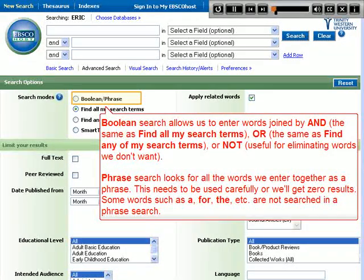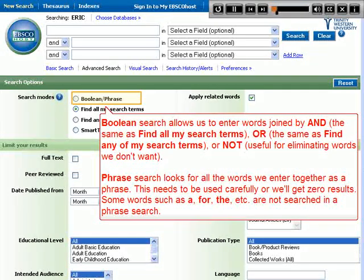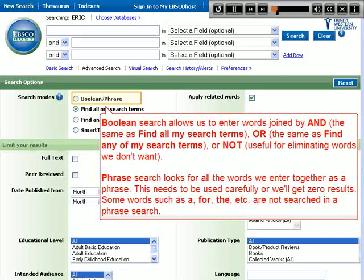Phrase search looks for all the words we enter together as a phrase. This needs to be used carefully or you will get zero results. Some words such as A, FOR, THE, etc. are not searched in a phrase search.